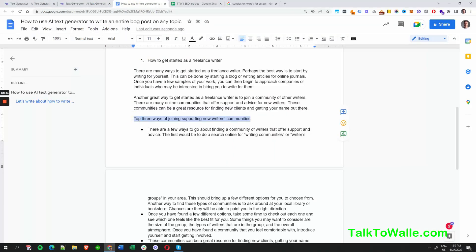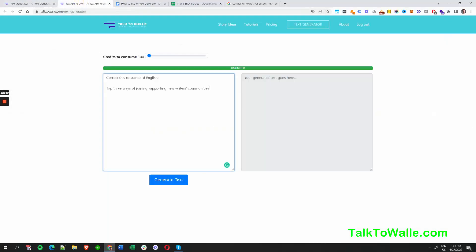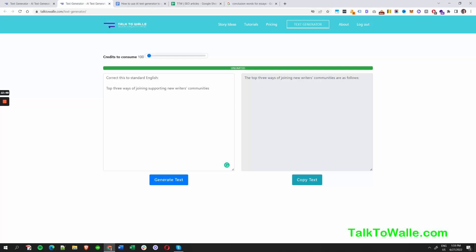In this case the phrase was 'top three ways of joining supporting new writers' communities' — it doesn't sound right to me, so probably it will be corrected. Let's hit enter. The result: 'Top three ways of joining new writers' communities are as follows.' That could be better, but it's a useful grammar check feature.